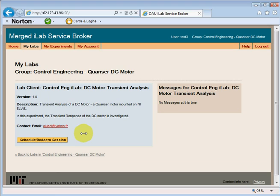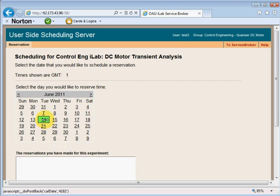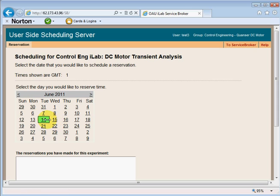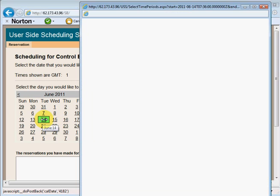At this page, you are required to schedule a session. I'll proceed to schedule a session. You select a date on which you want to perform the experiment. You cannot perform the experiment on any dates prior to today, but you can select today. So let's say June 14th — you click to select it.